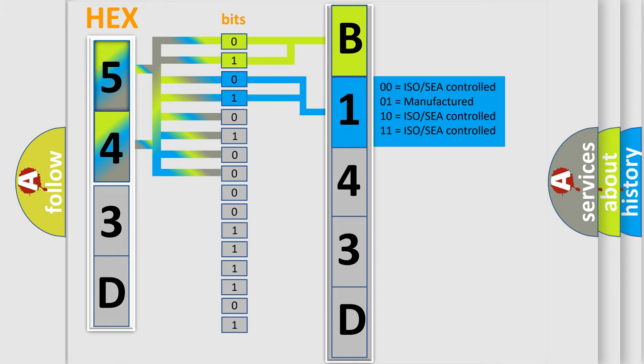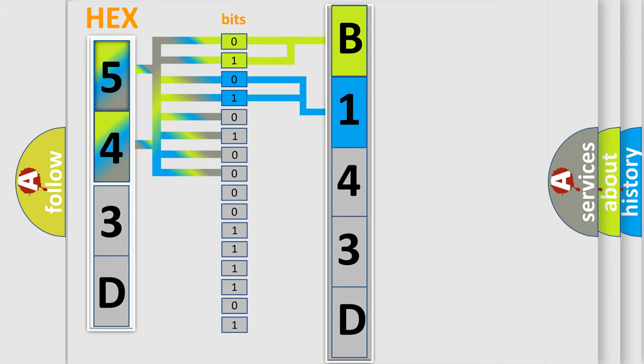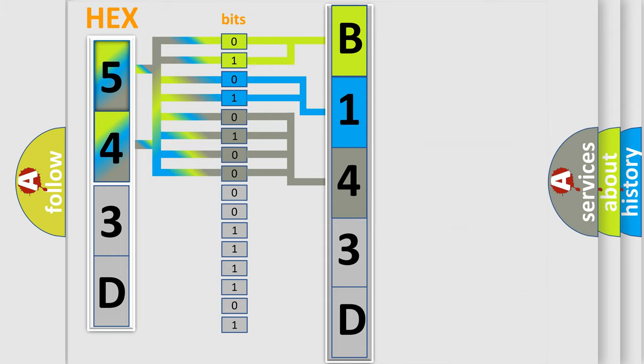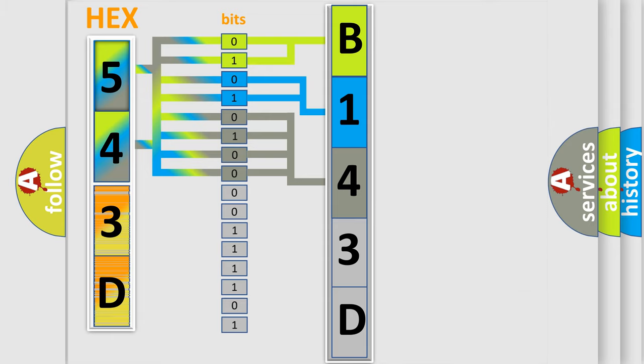A single byte conceals 256 possible combinations. We now know in what way the diagnostic tool translates the received information into a more comprehensible format.